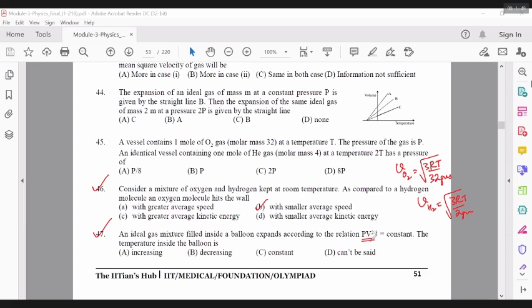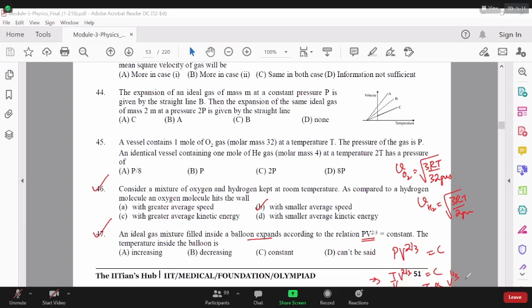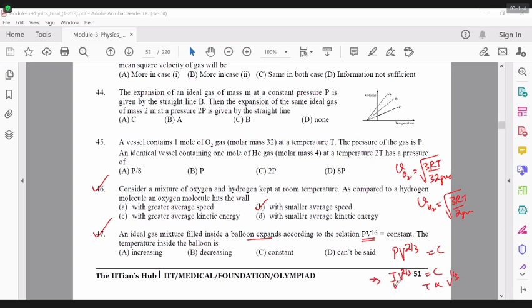Now let's move on to question 47. The statement PV to the power 2/3 is constant is given, and the balloon is expanding so the volume is increasing. We can convert this to a temperature and volume relation. PV to the power 2/3 is constant implies T by V into V to the power 2/3 is constant, meaning temperature is proportional to V to the power 1/3. Since volume is expanding, temperature will also increase.